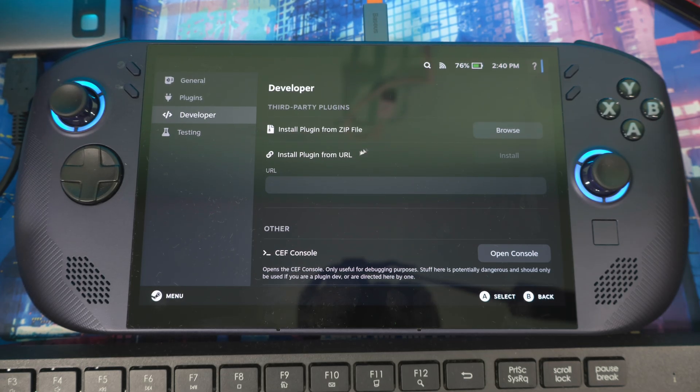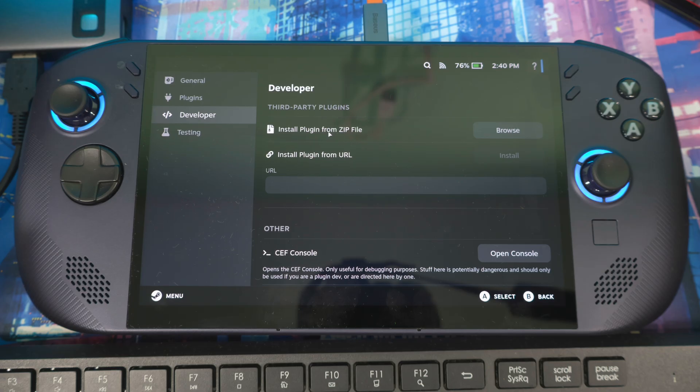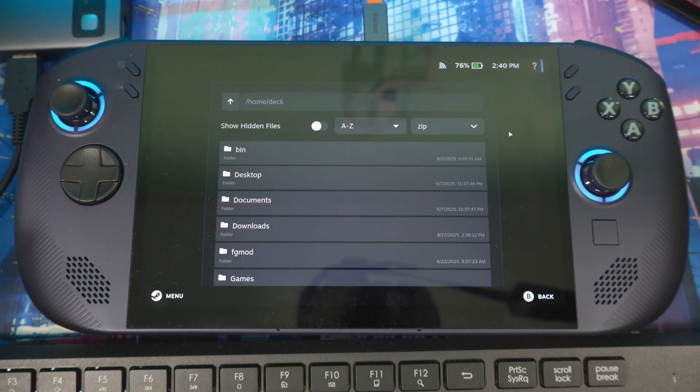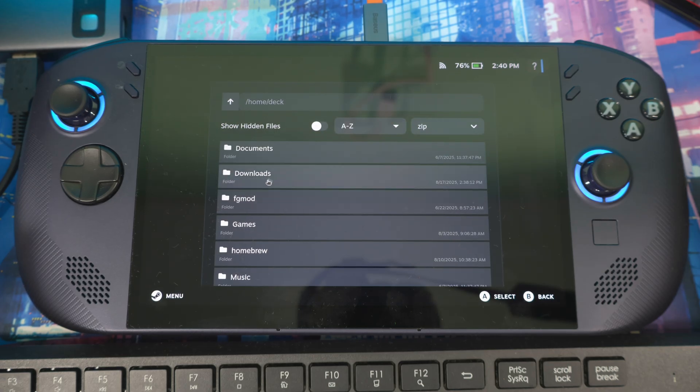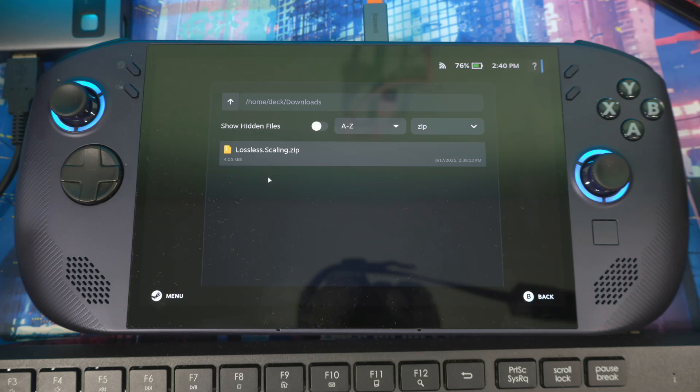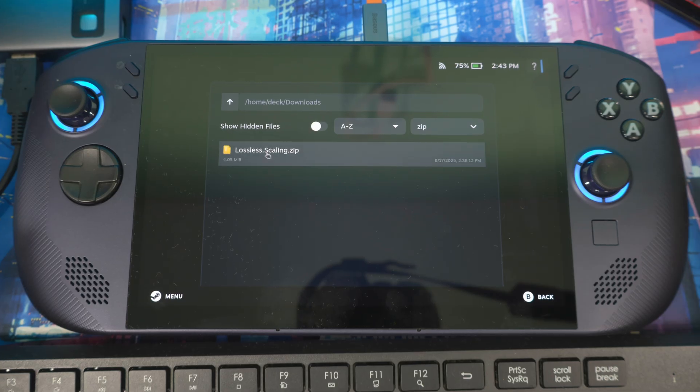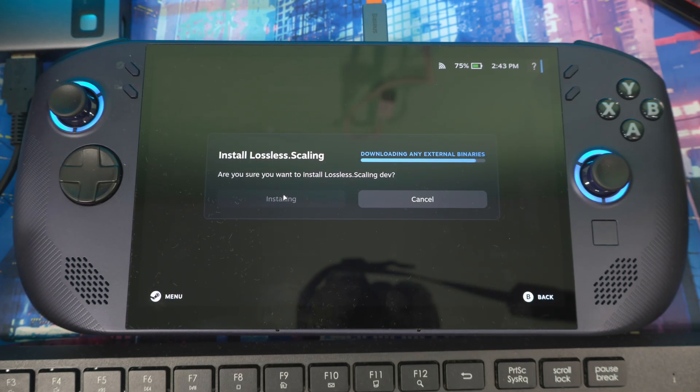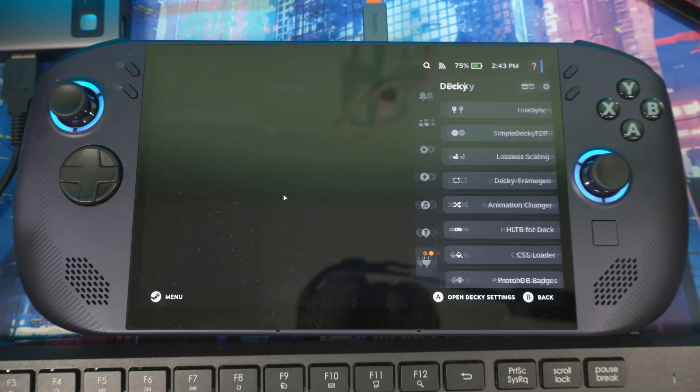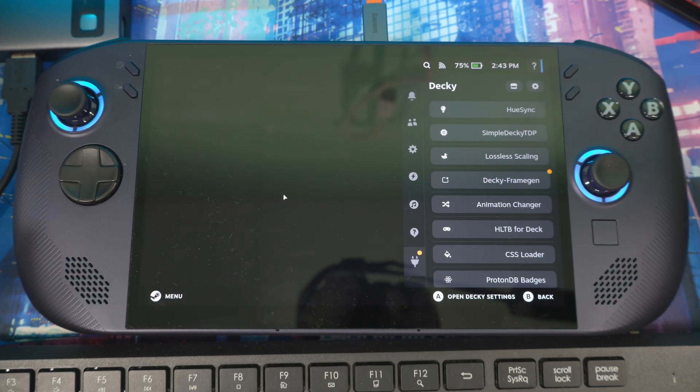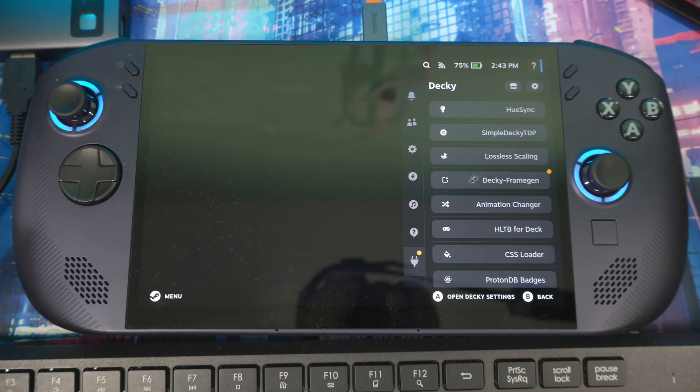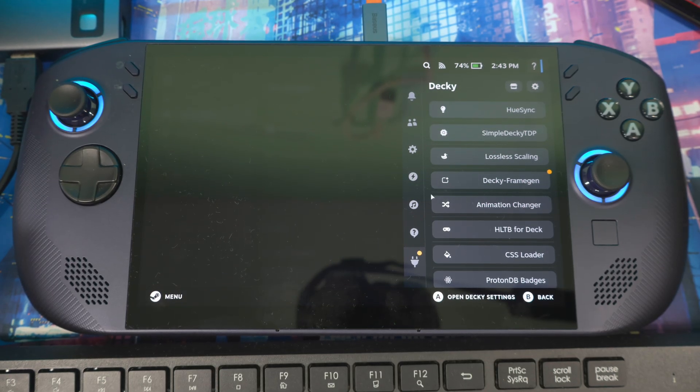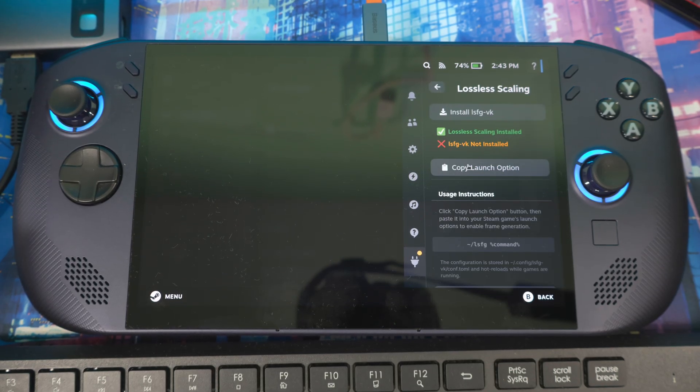Now we're going to install the file we just downloaded, which is the Lossless Scaling file. Hit Browse, it should be in Downloads, and here it is. Click on this, then press Install.